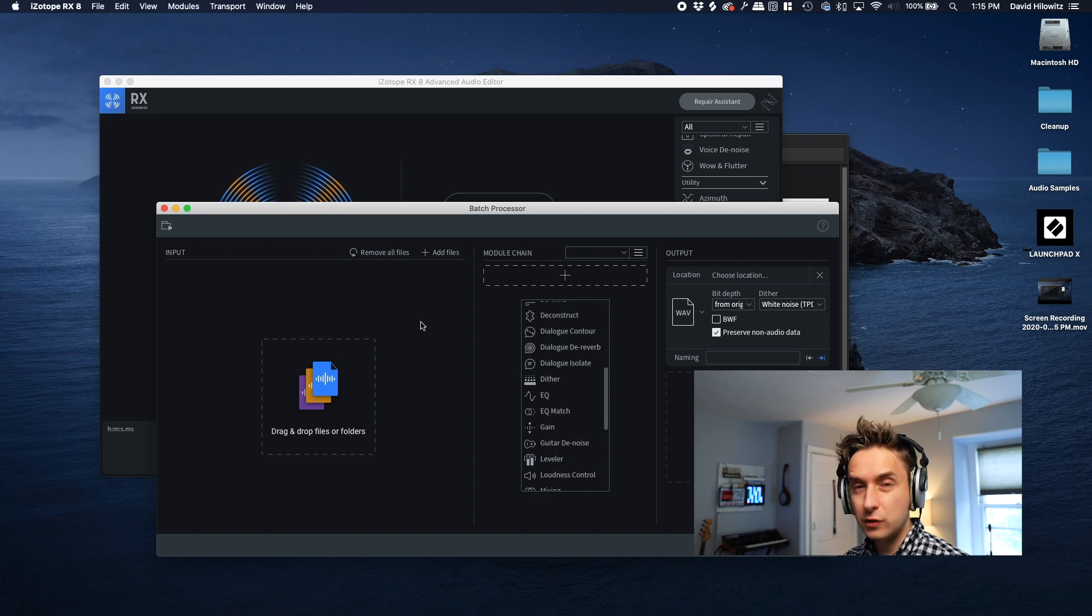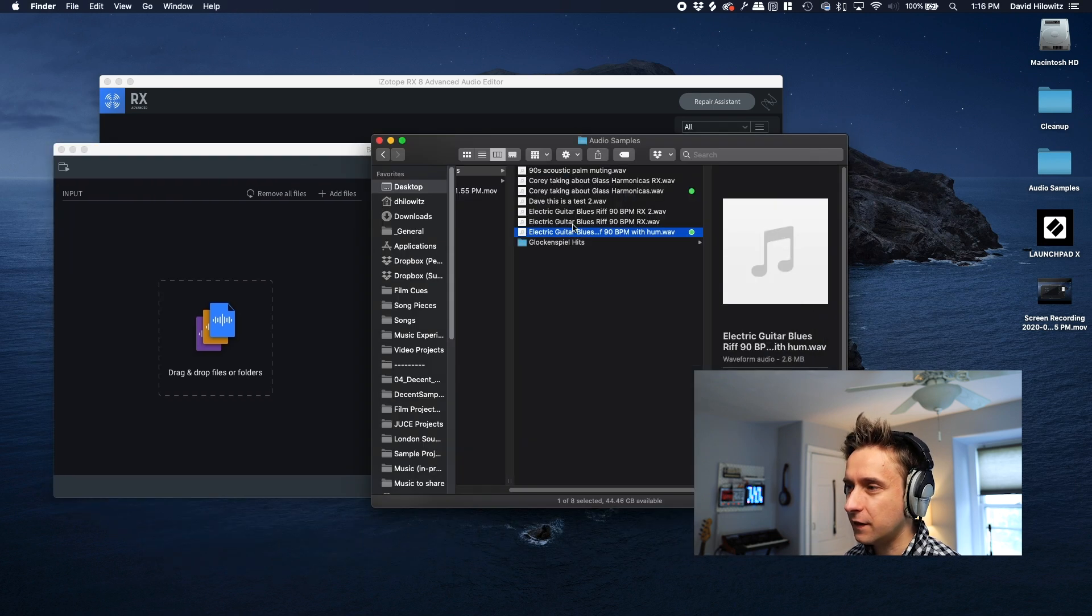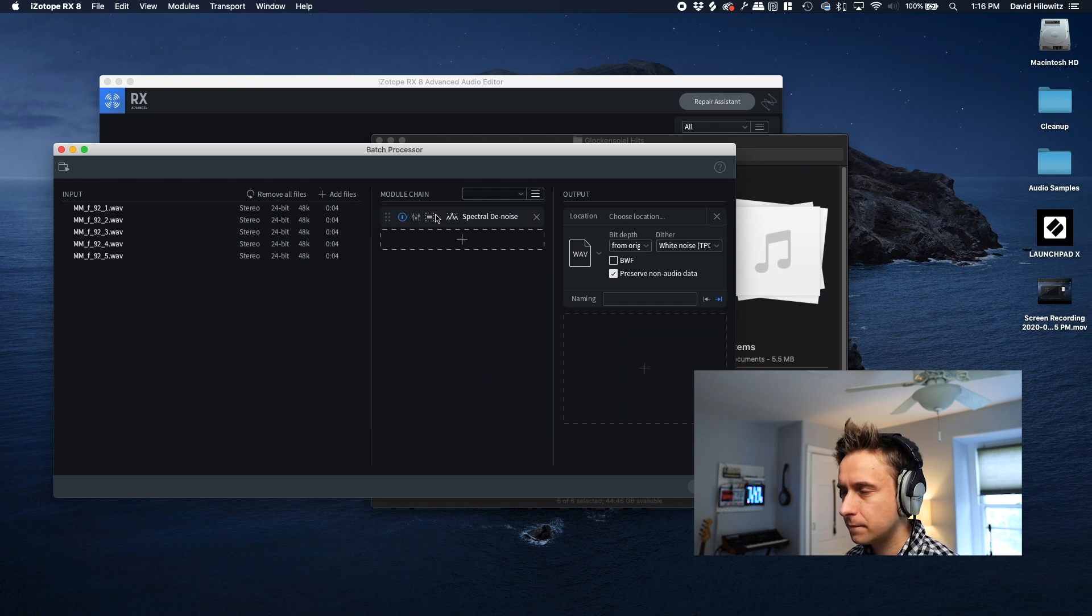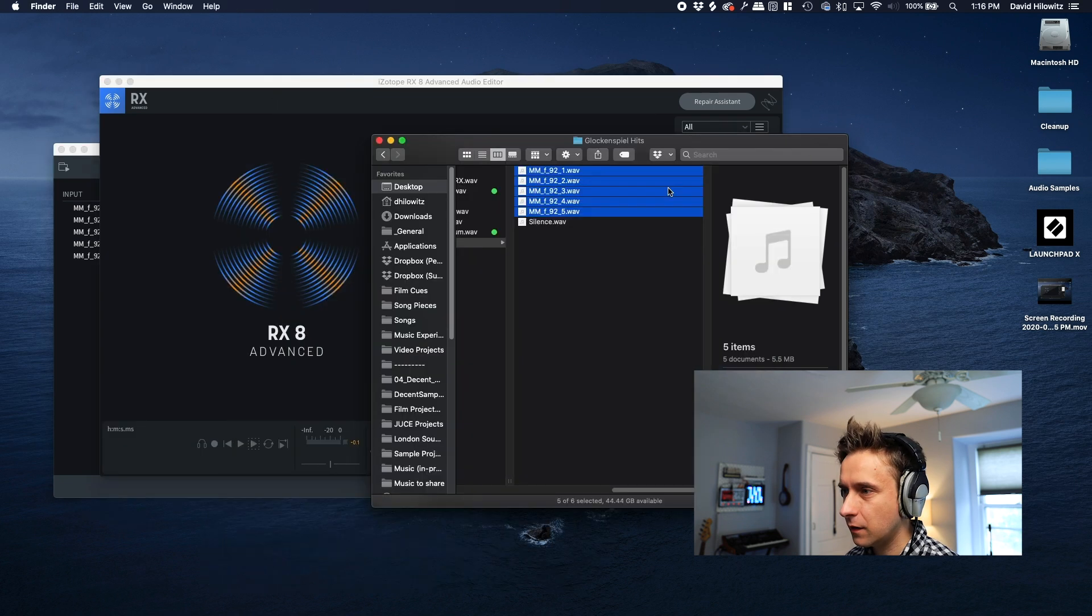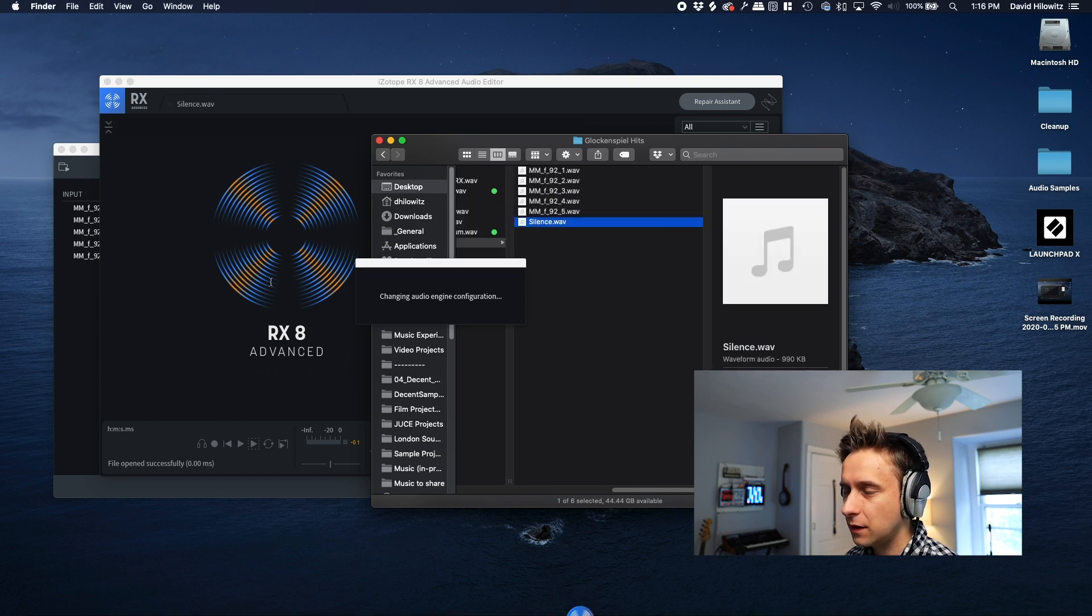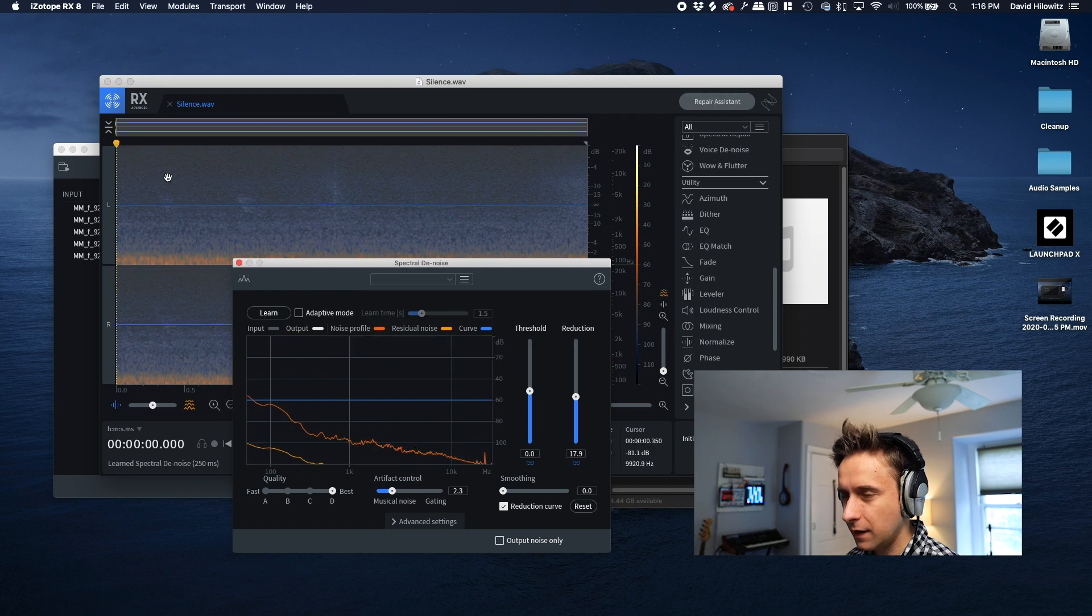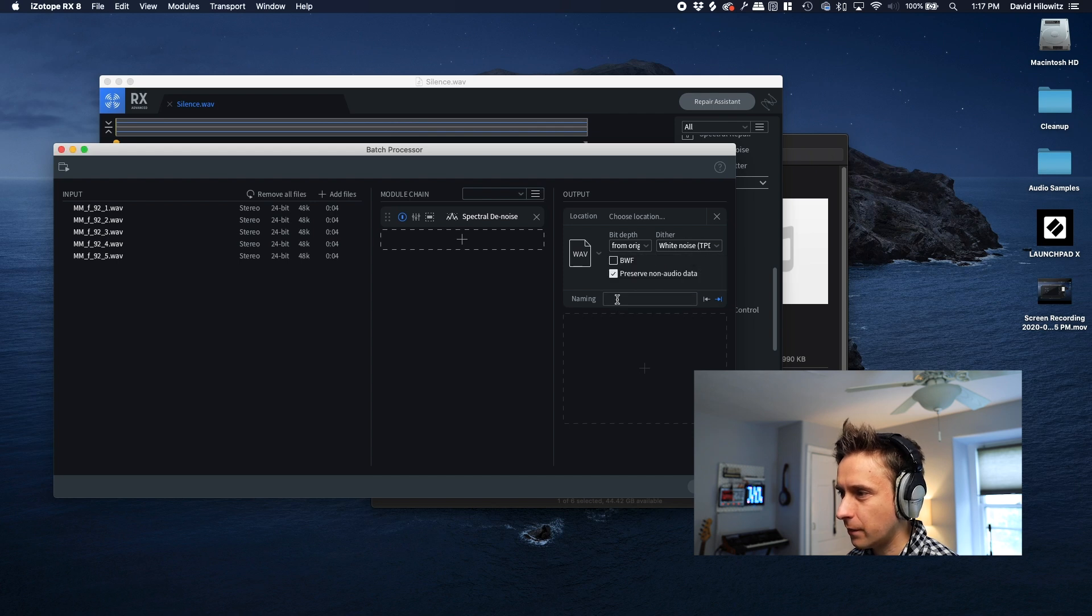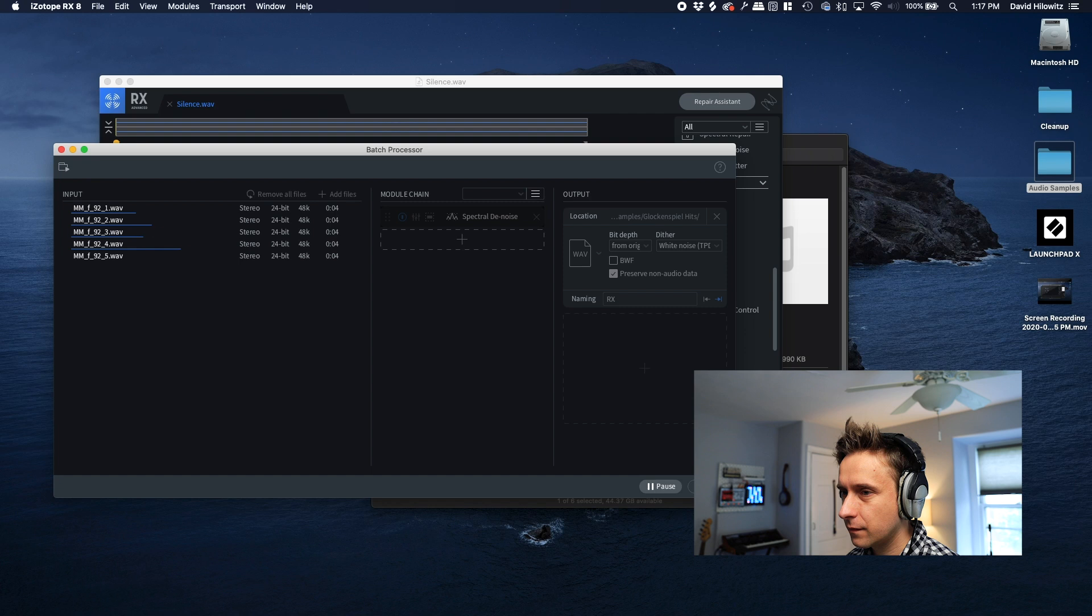Okay, if you're used to the batch processor in RX 7, you'll notice that this is a little bit different. They've kind of reorganized it a little bit. The file list is on the left hand side now. And here, I'm going to choose some glockenspiel hits that are not RX yet. And we can try RX-ing them. Pull up the settings. I'm actually going to go over here, pull up the silence that I recorded for this session, which is here. And we can do learn. Okay, it learned it. And close this out. And it's going to use the same bit depth and same. And we're going to say, just add RX to the end of the name.